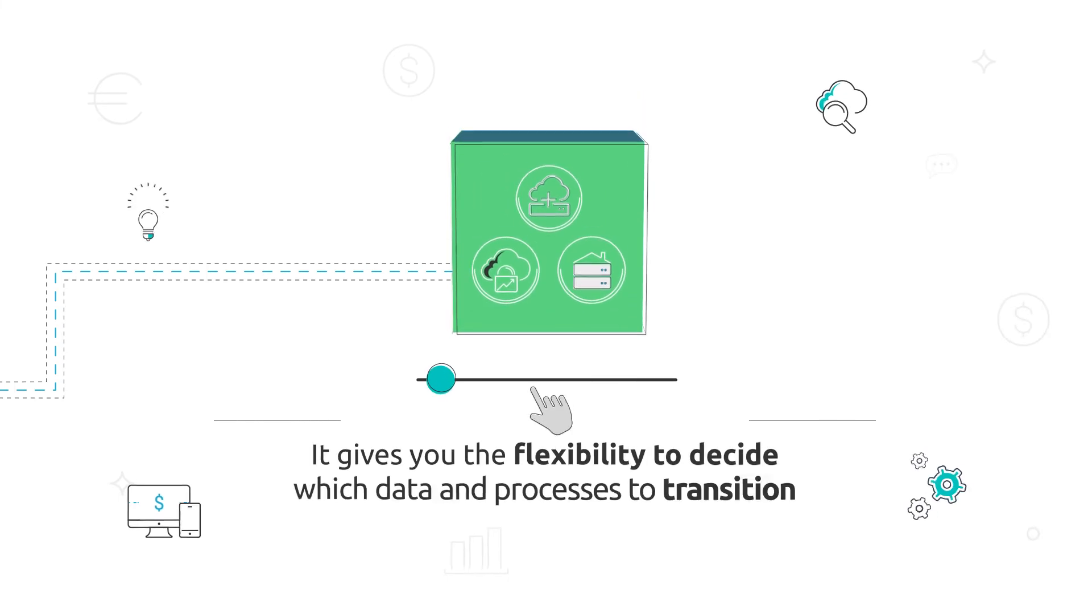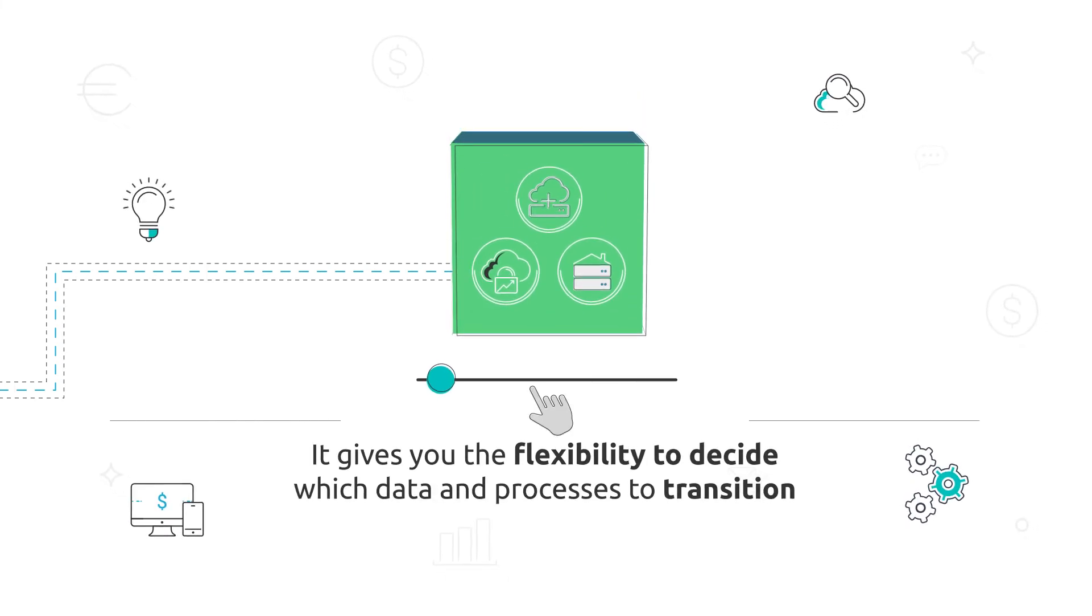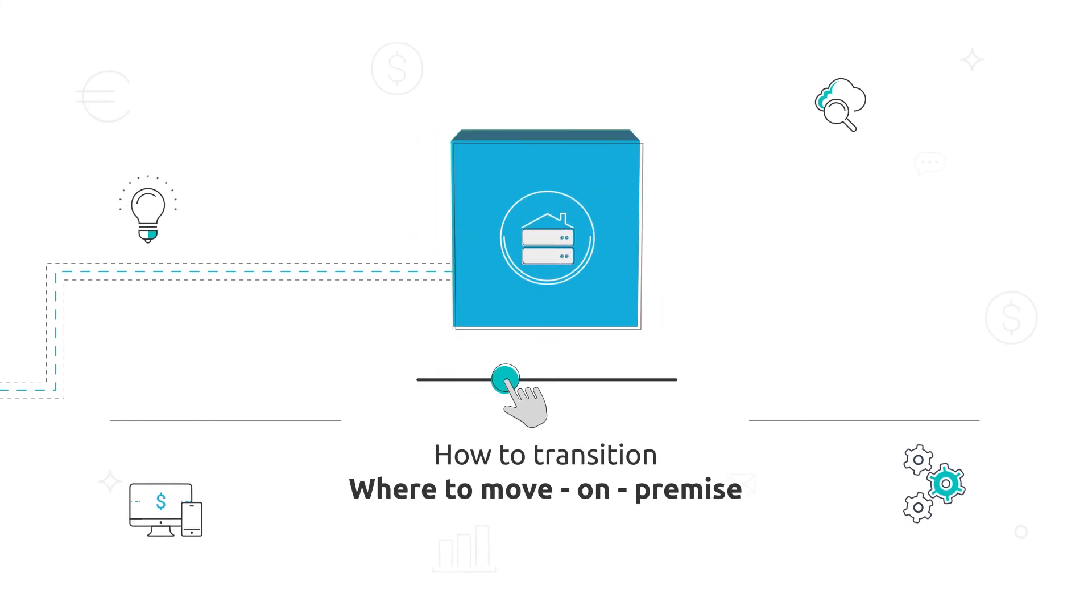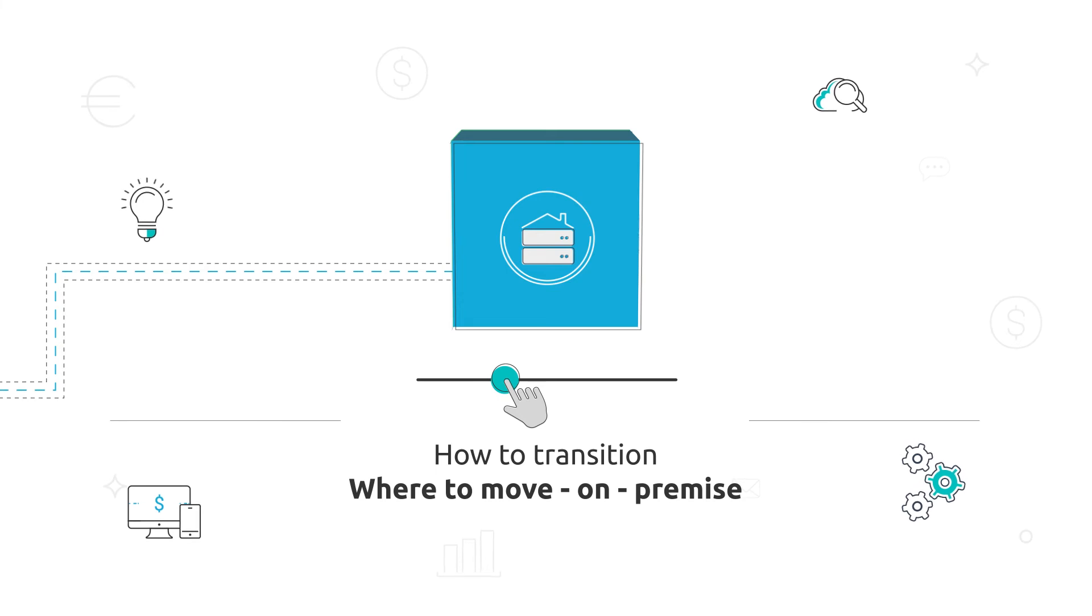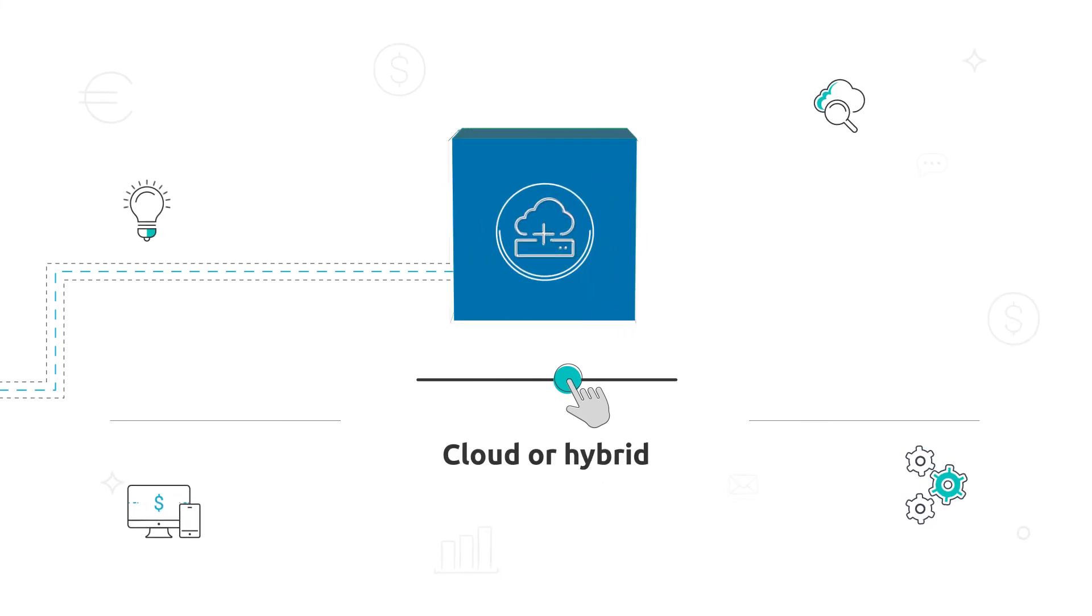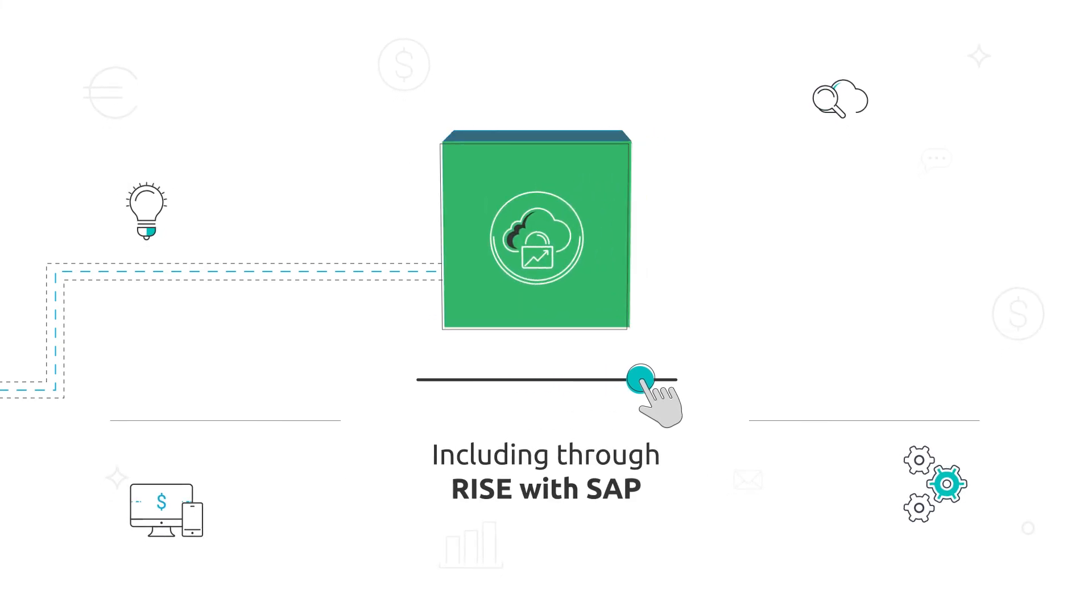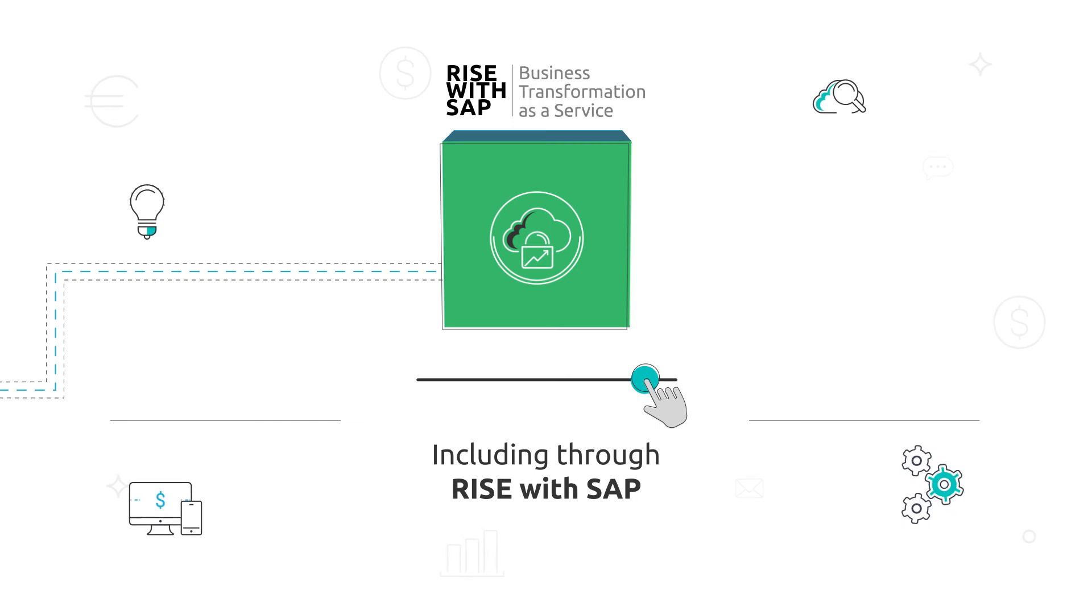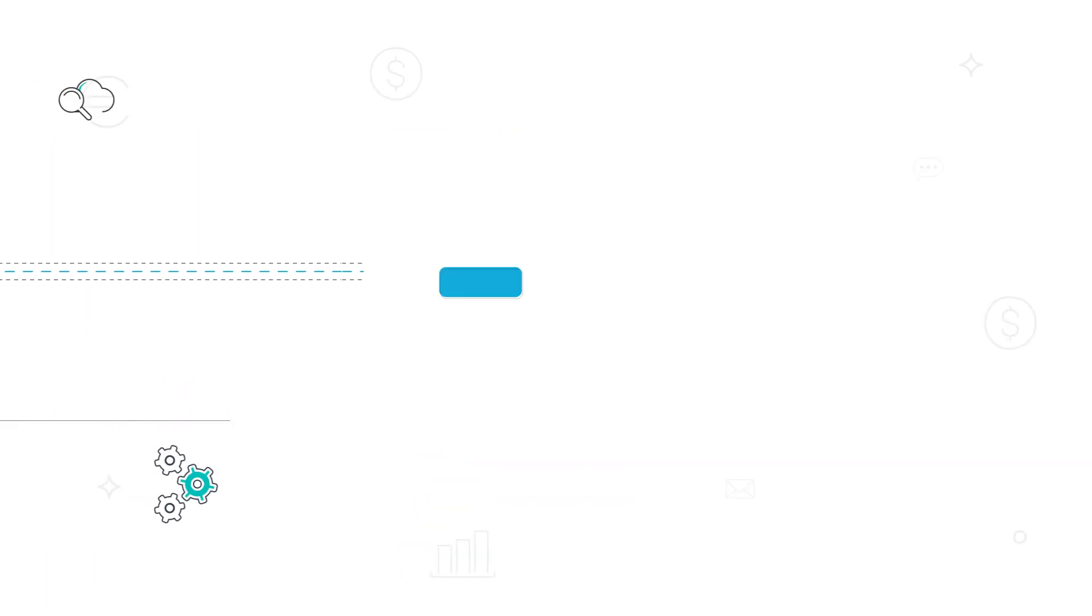It gives you the flexibility to decide which data and processes to transition. How to transition? A big bang go live or phased based? Where to move? On premise, cloud, or hybrid? Including through RISE with SAP as you take advantage of the business transformation as a service.